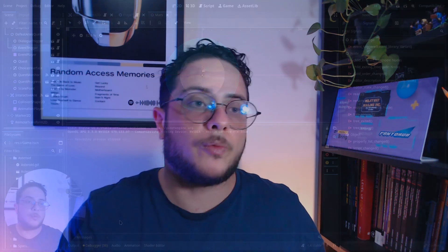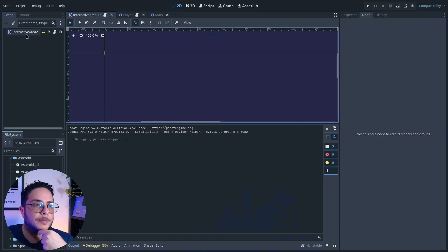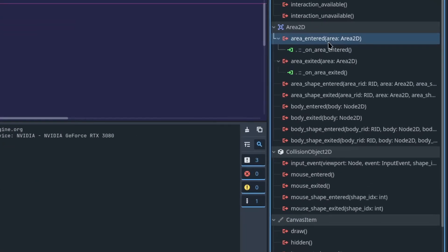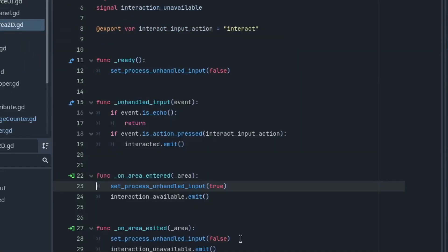This is exactly what we want. I use an Area2D here with a script. Area2Ds have two major signals: area_entered and area_exited. I use these signals so that when players get inside this interactive area, it turns on the unhandled input process — it starts listening to input.